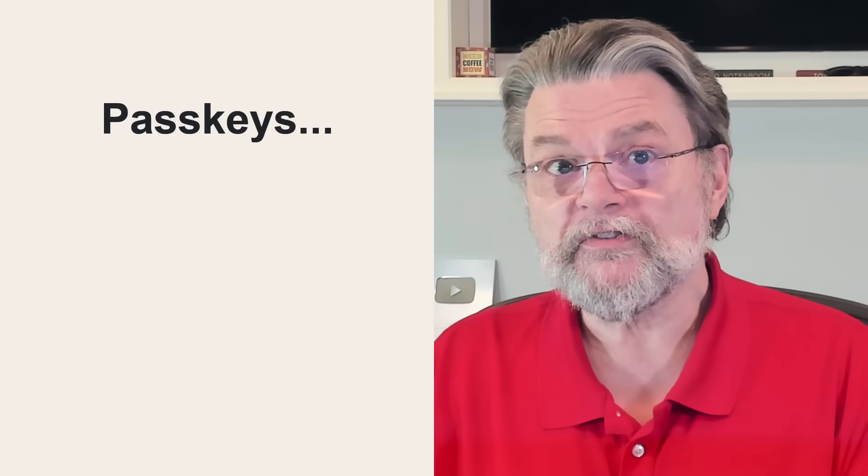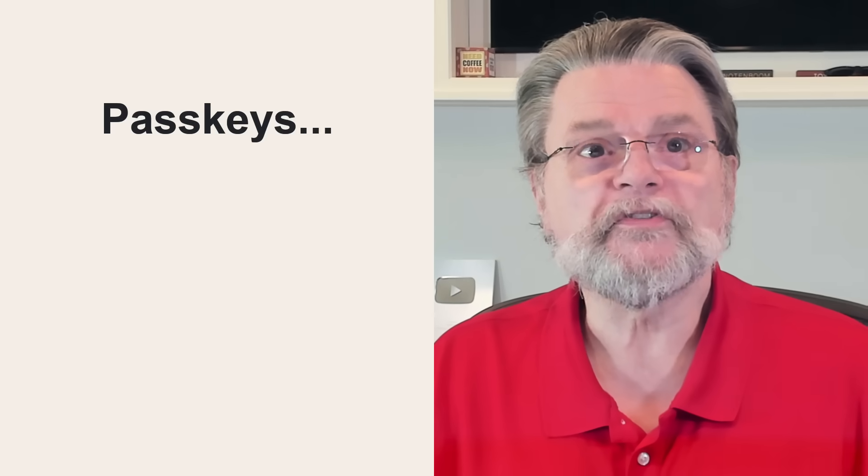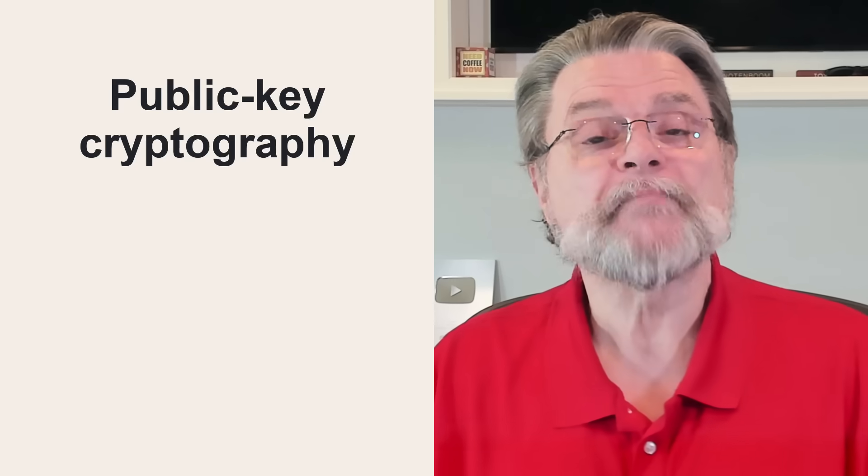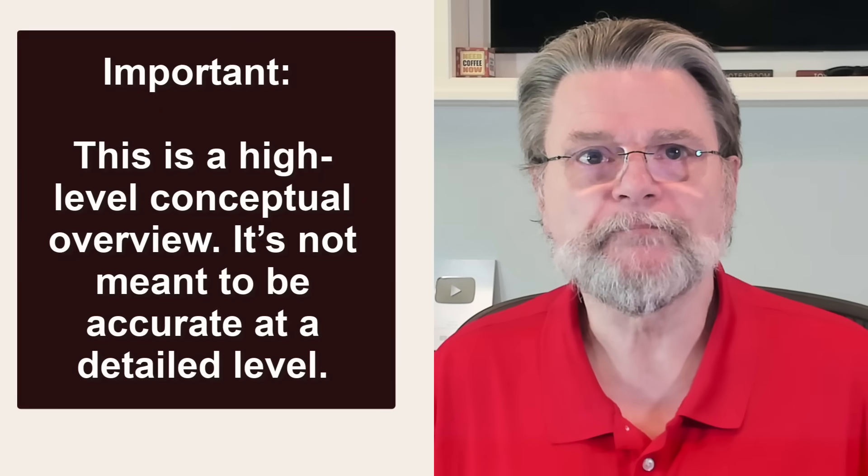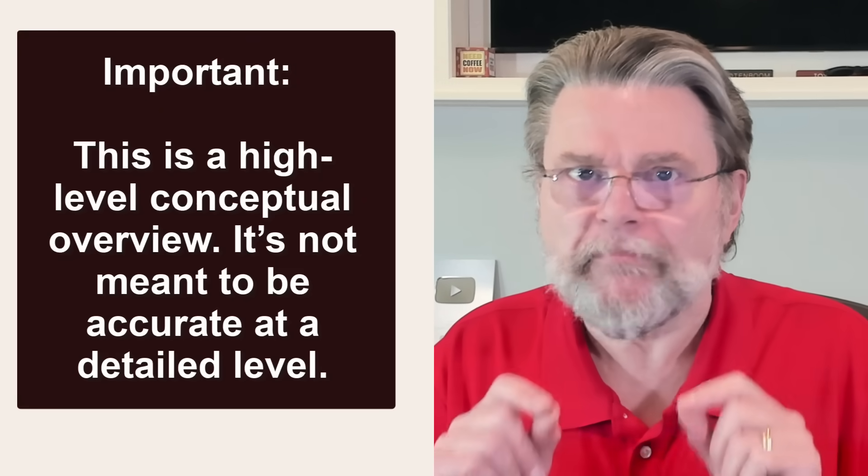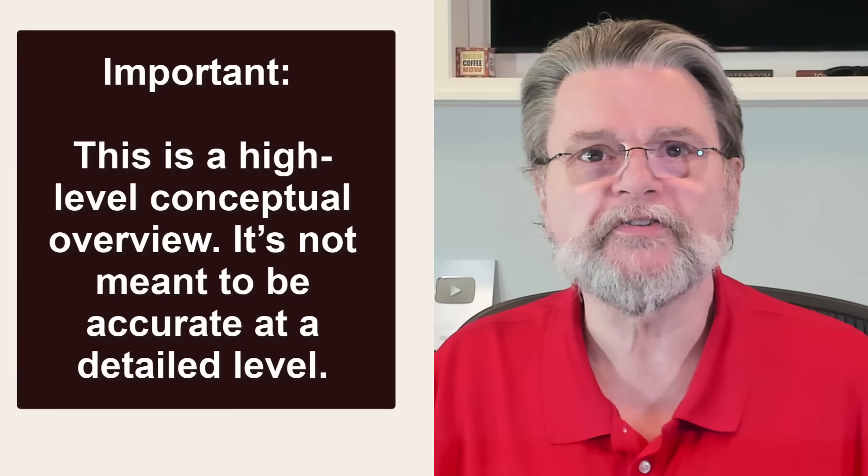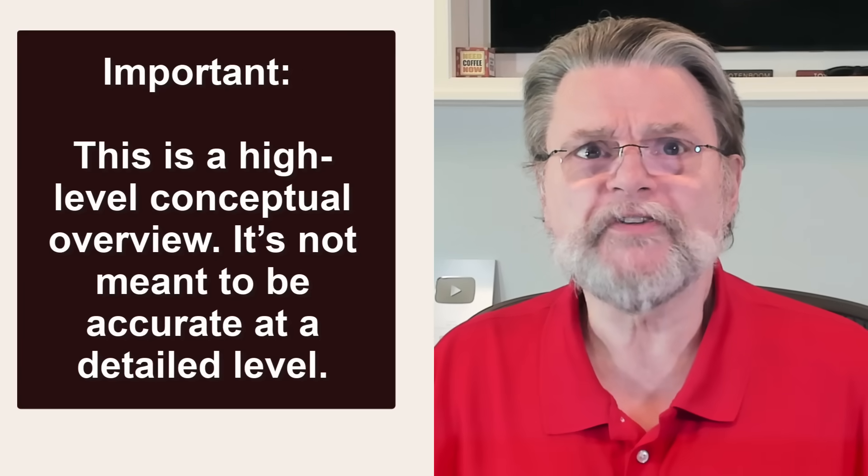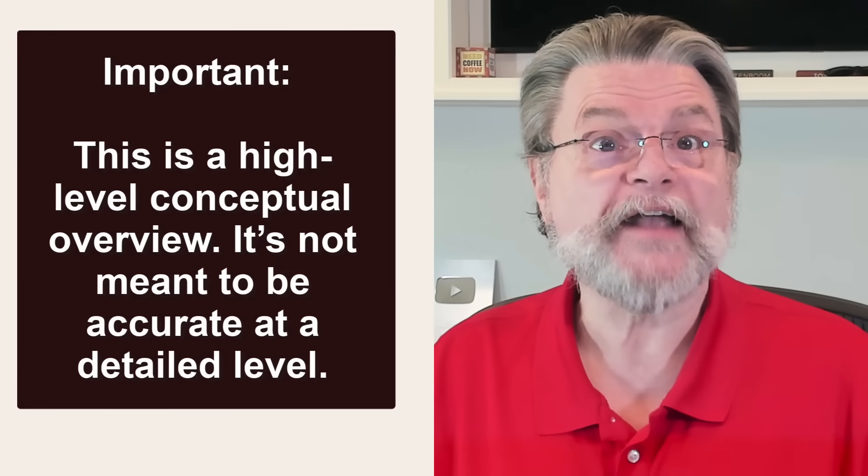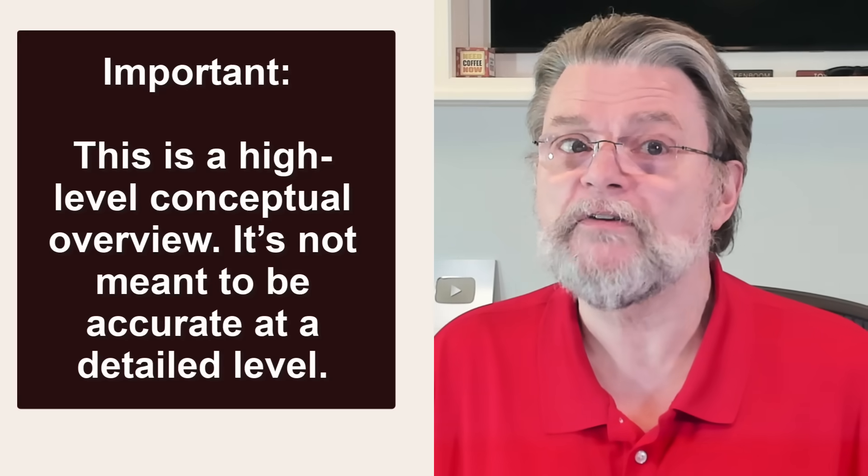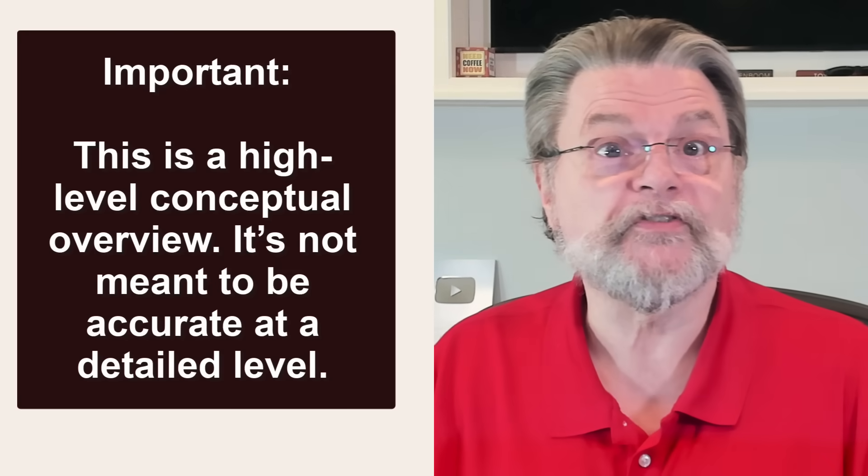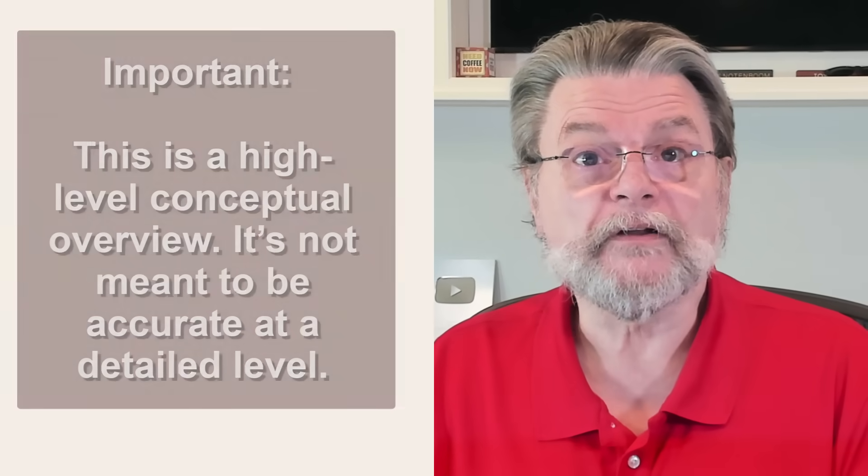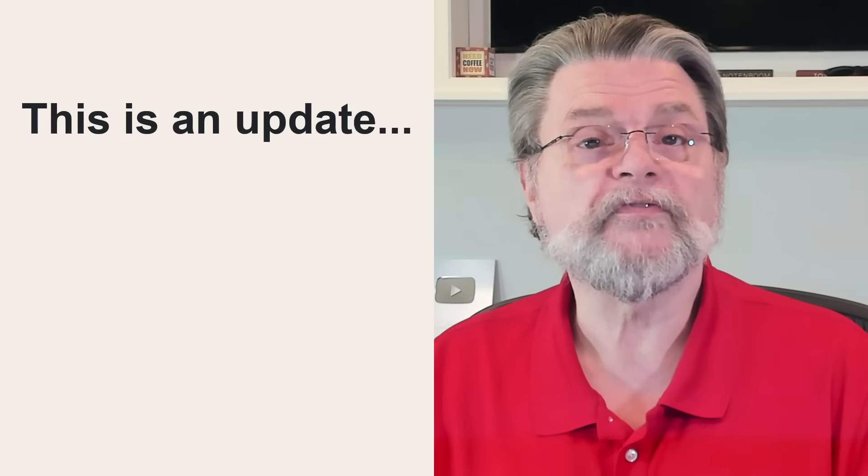Passkeys are something else entirely. They use what's called public key cryptography. They might be the safest and the easiest to use, but they're also the most difficult to explain. So please bear with me on that. Now, I do want to point out this is a high level conceptual overview. It's not meant to be accurate at the bits and bytes detailed level. Actual passkey implementations are honestly difficult to get. I believe the concepts here are accurate enough to understand the basics of how the technology works. If I later discover inaccuracies, of course, I'll update the article, which in fact this video is a reflection of.